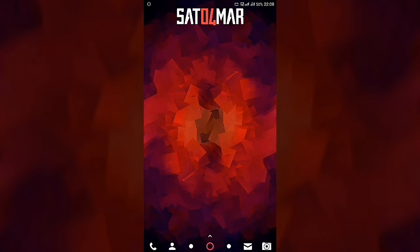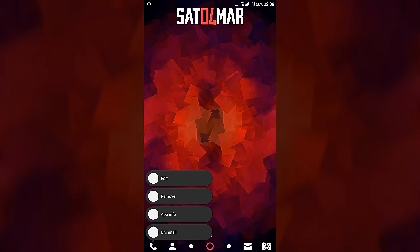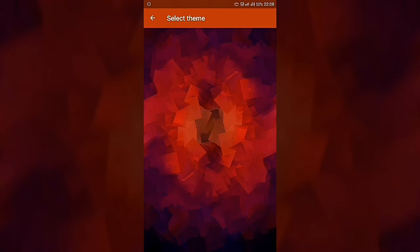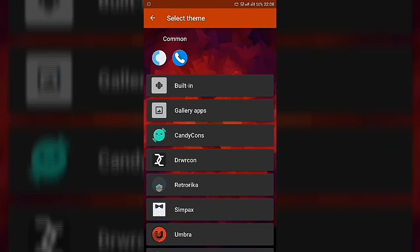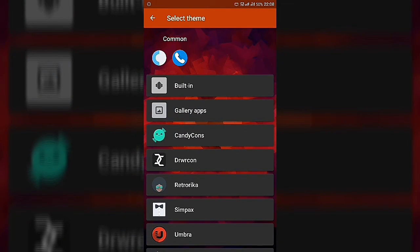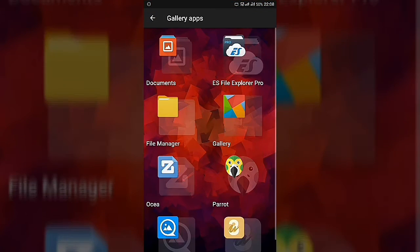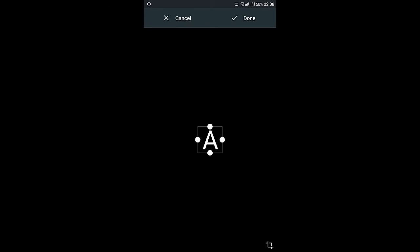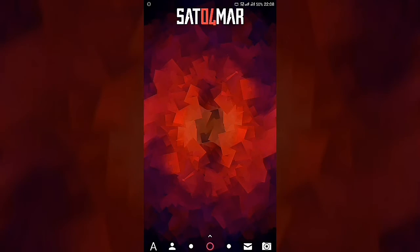Once the icon is exported, it will show 'Image exported successfully.' Go to your home screen, press and hold any icon, go to the Edit option, and select your icon. Go to Gallery Apps, then Documents, select the icon, and press Done. Your custom alphabetical icon will now be applied.